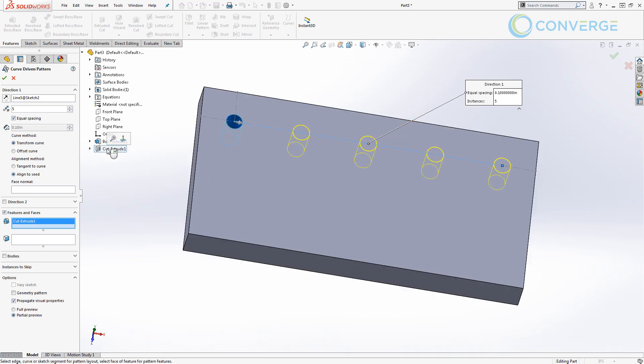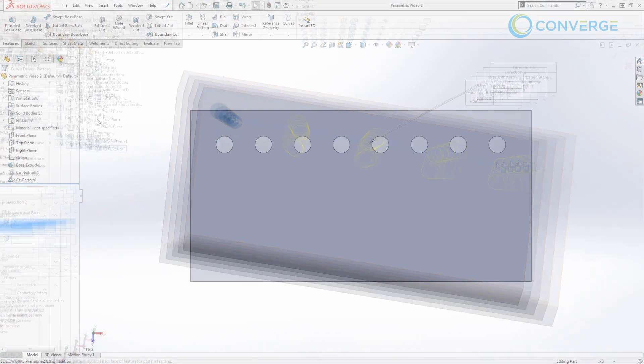Now this is obviously a great option, especially if you need to drive a pattern based on the length of a line. We did this all using those construction lines and those references to create a curve-driven pattern.